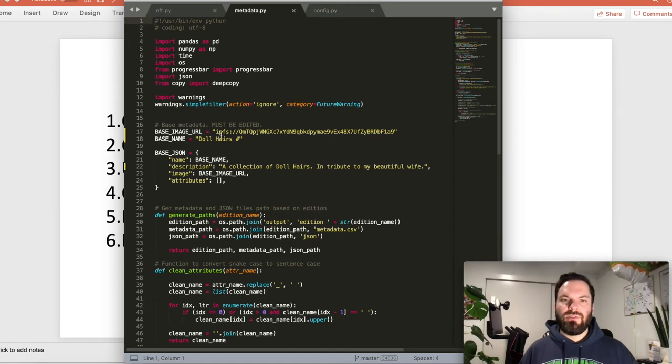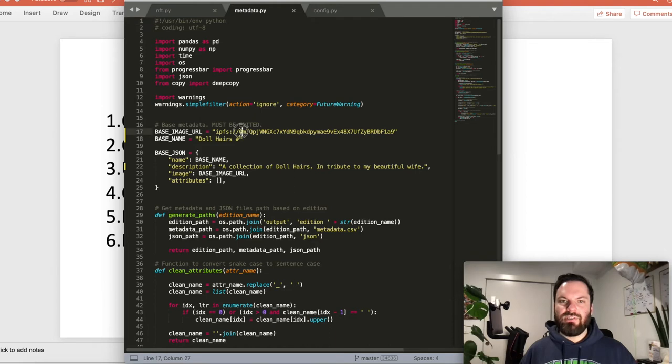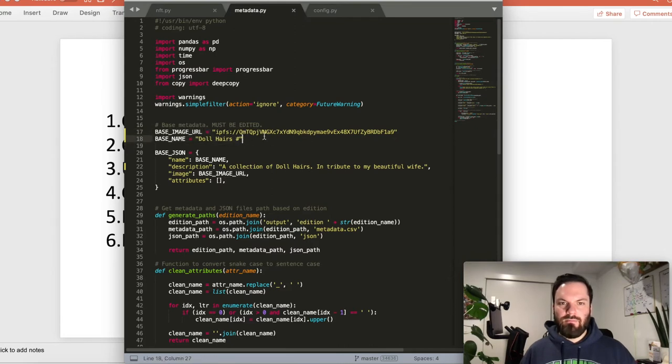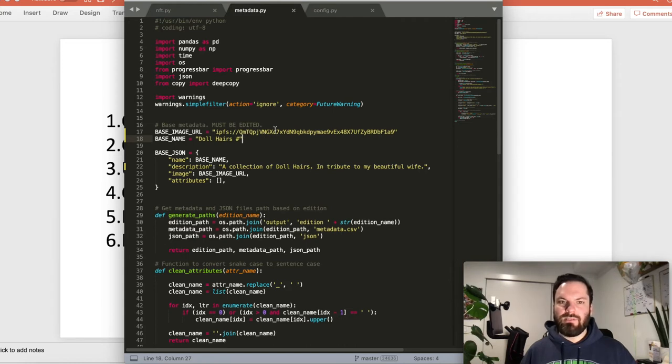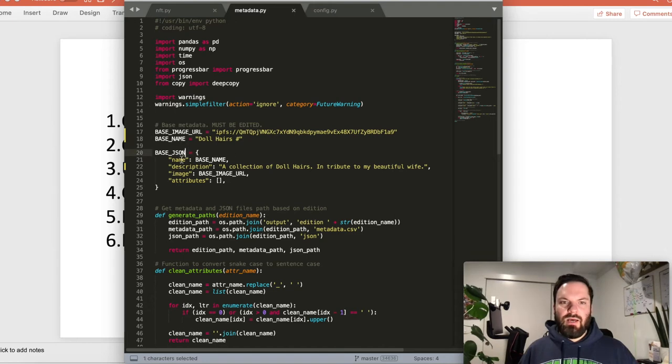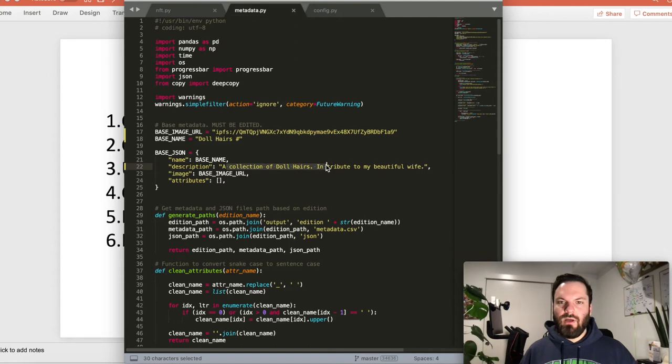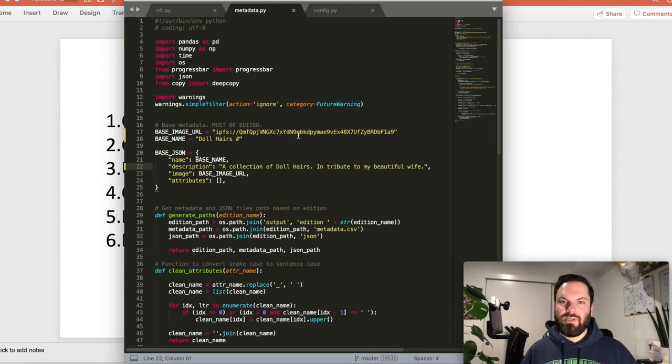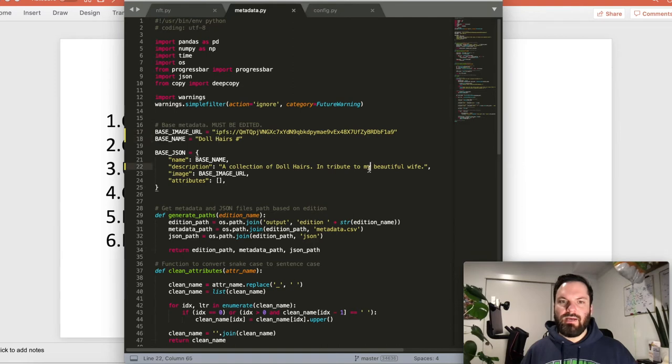Back to metadata. So you're going to enter that hash of the images folder here in base image URL. Then you can name, you're going to give your base name, dollhairs number blank, because it'll fill in the rest. And then base name, add a description here. Just know you're entering the hash is really the main thing you need to do. And then give yourself a little name and a description.